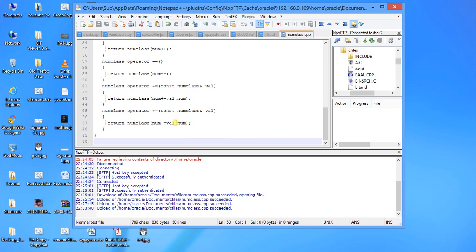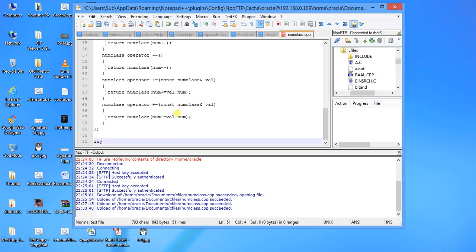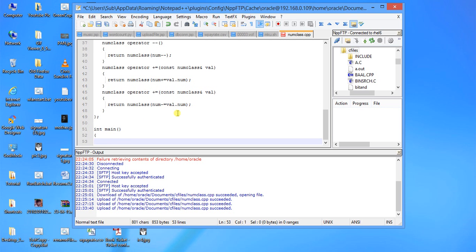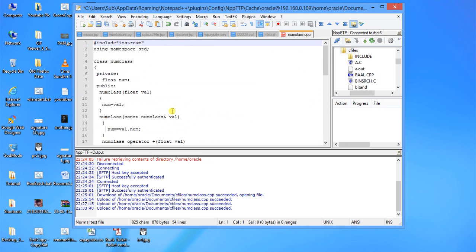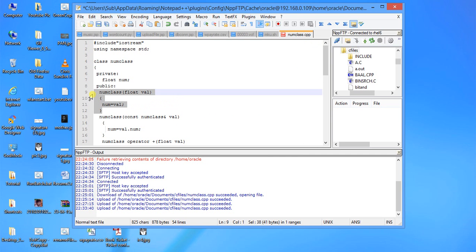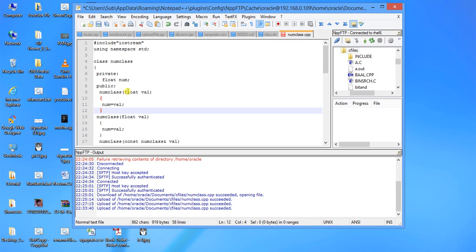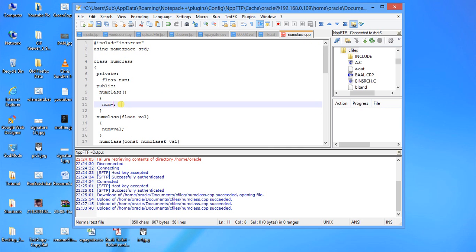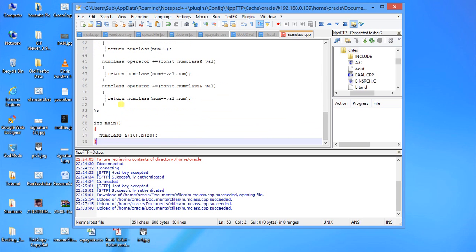Saving and uploading the file. Now we will have the main function, int main. Declare num class a with 10, b with 20. We can just add one thing, we can just use one no argument constructor if you want to pass no value. So that will be c, the last one.